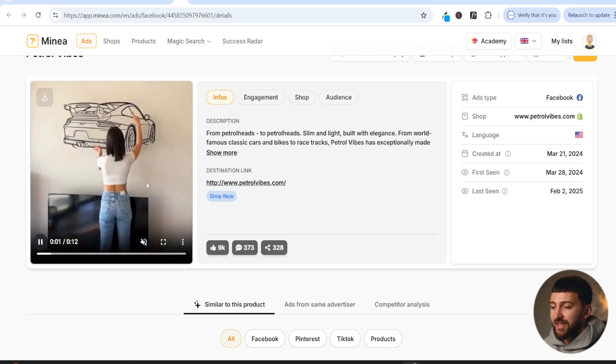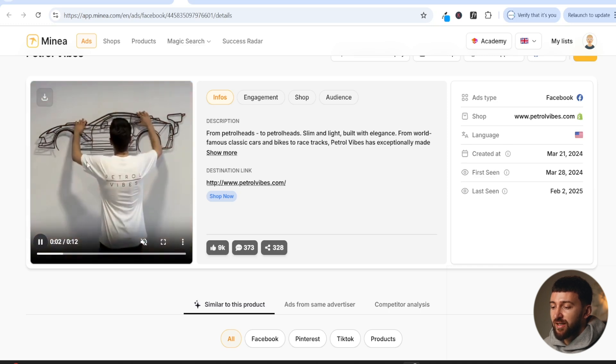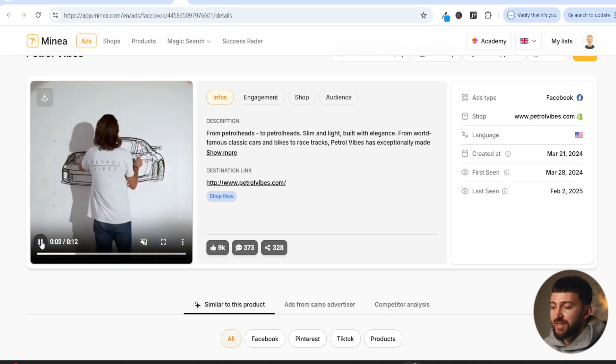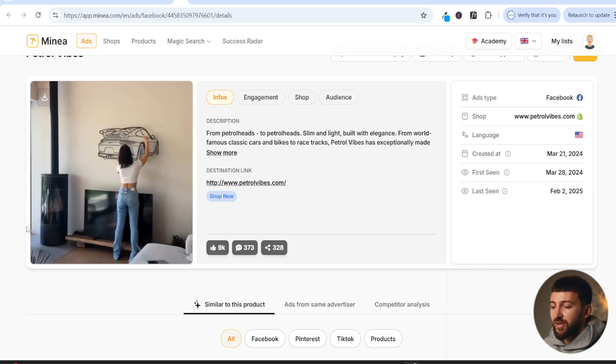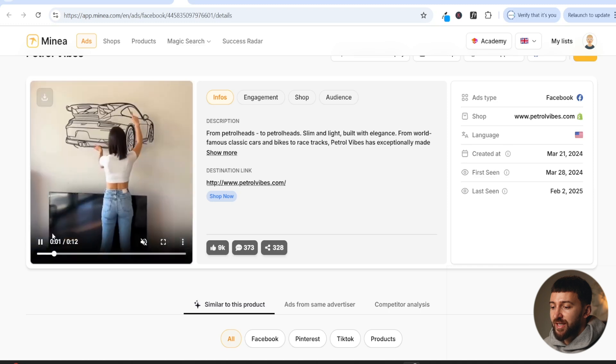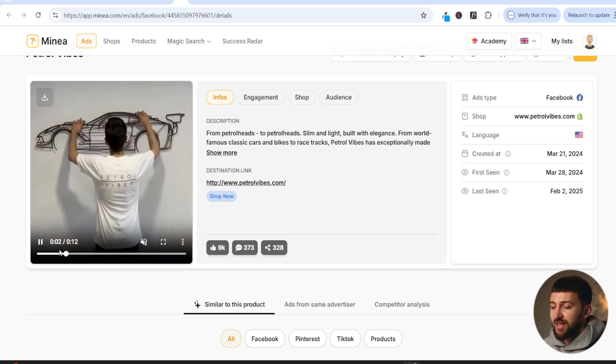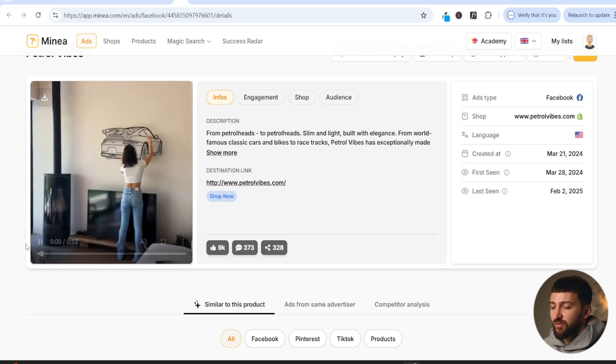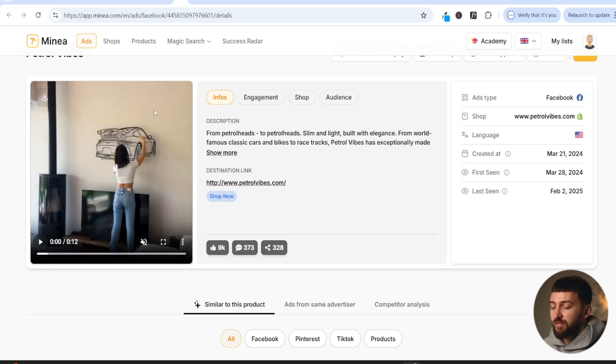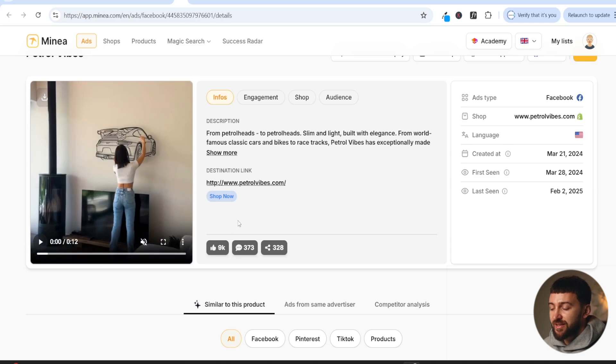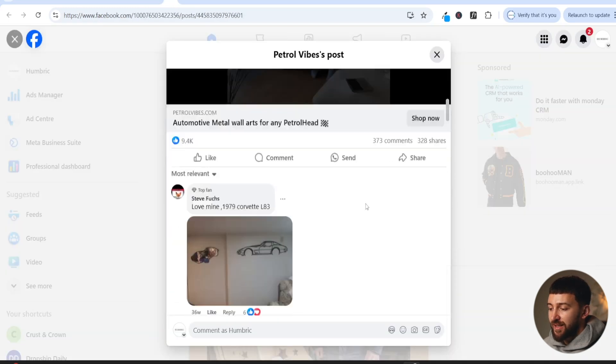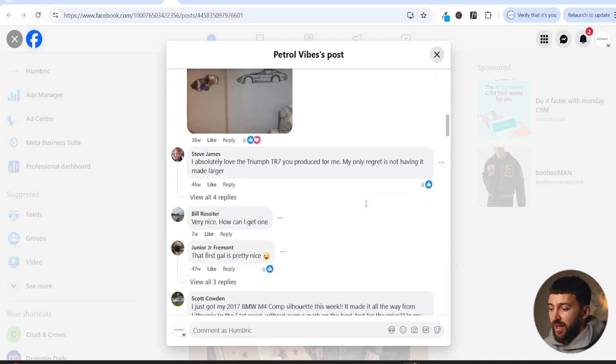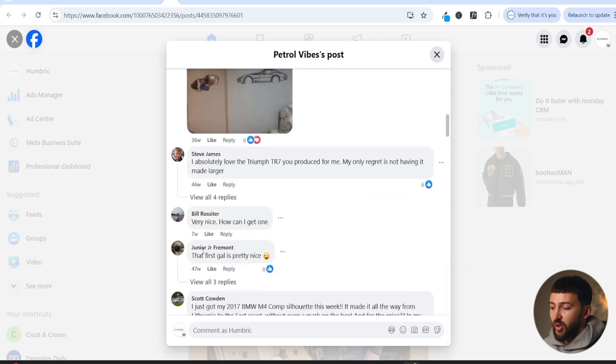So if we actually have a look at this ad here, they are selling these metal silhouettes of cars. If we have a look at the first few seconds, you can see it's this attractive woman here just putting it on her wall. And that is the reason why this ad has got so many likes, comments, and shares. If we actually go and have a look at the ad itself, we can scroll down, and we can see in the comments it says that first girl looks pretty nice.